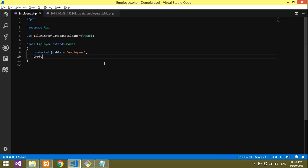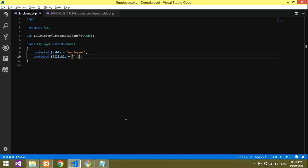We entered name, profile, address, and city. So here you have to create protected $fillable. Fillable equals inside array, you have to enter the contents. There are four things, so I'll declare four columns.